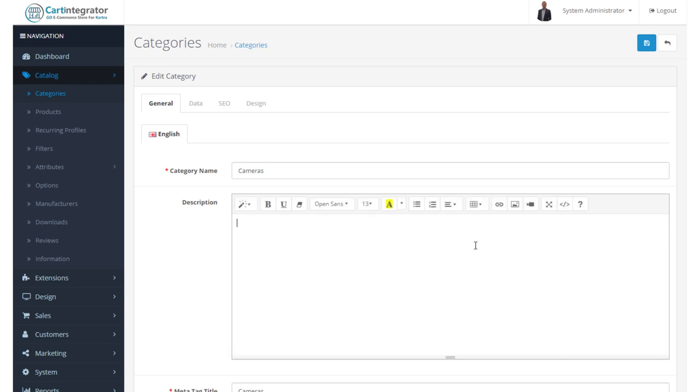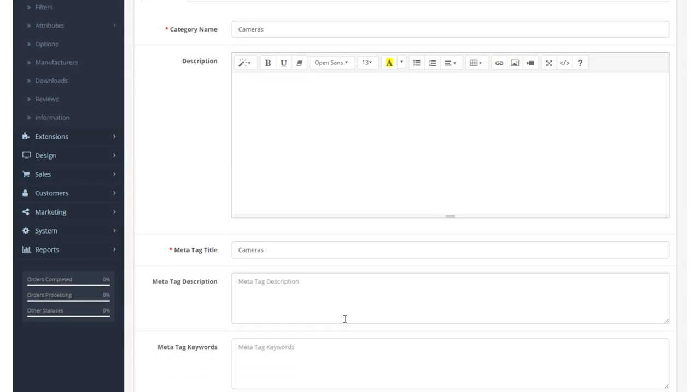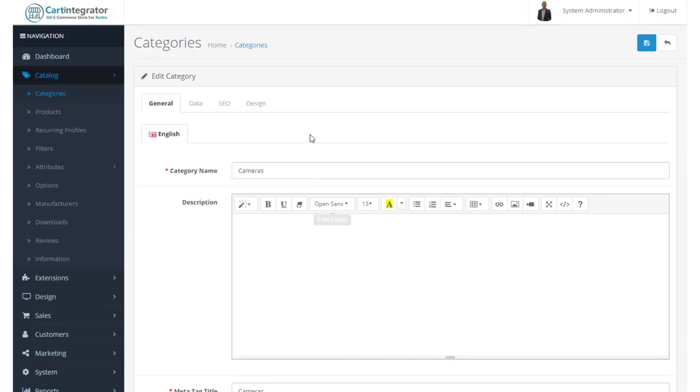Next is our MetaTag title. Every screen requires, or every category requires, a MetaTag title. Ideally, from an SEO perspective, we want to fill in this MetaTag description and MetaTag keywords.